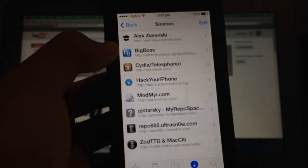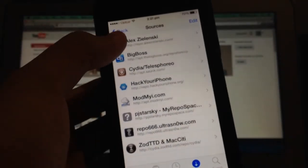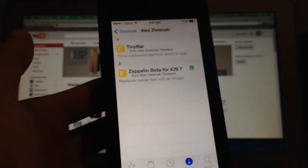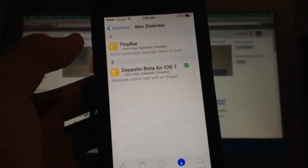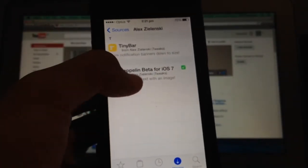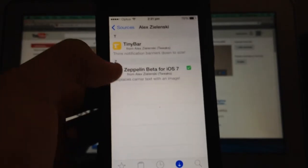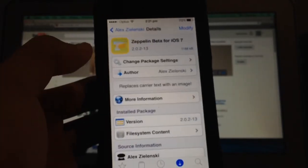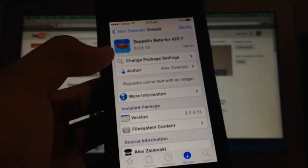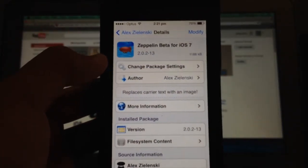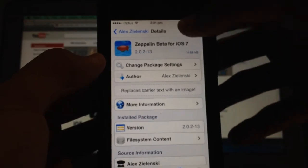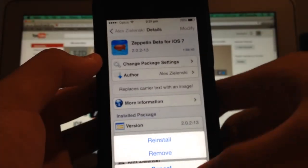I'll have a link in the description. Basically you want to click on it - there's only two things: TinyBar and Zeppelin Beta. I don't know why it says beta, but you just want to click on it, click in the top right corner, install.